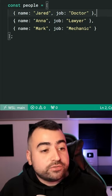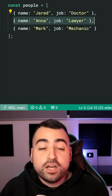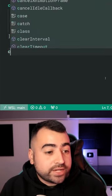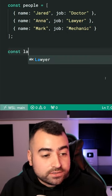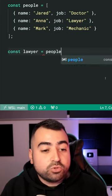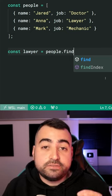Let's say I want to find the lawyer within this array. I can create a new constant called lawyer equal to people.find.